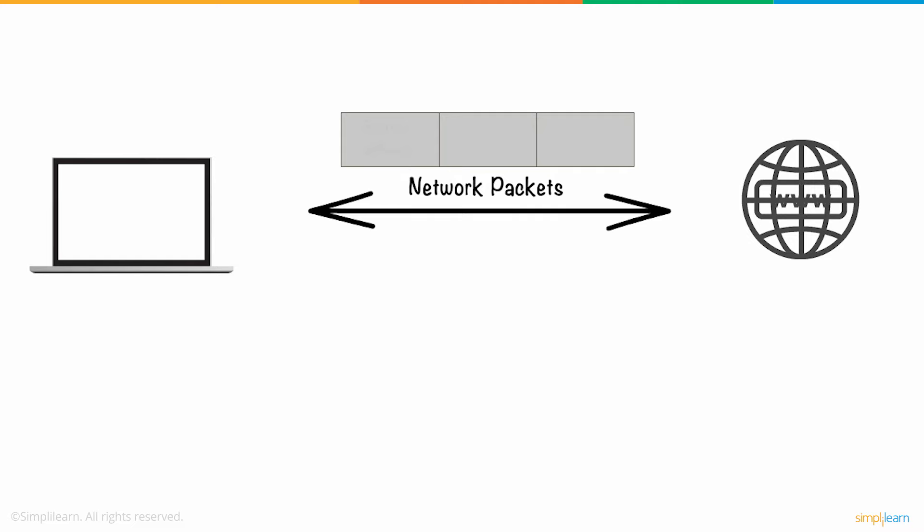Your computer communicates with the internet in the form of network packets that hold details like the source address, destination address, and information.